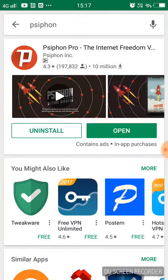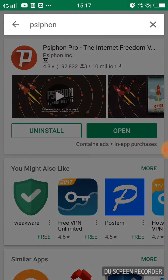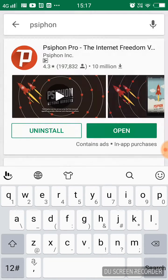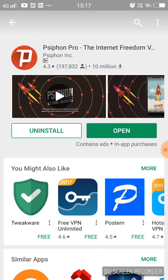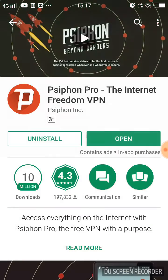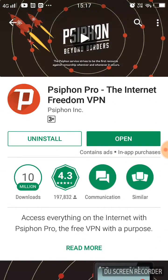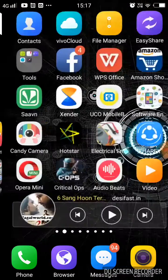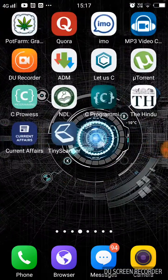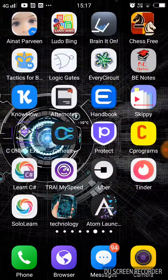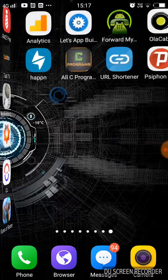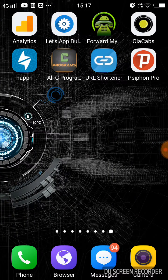Search for Psiphon, P-S-I-P-H-O-N. This app is available free in the Play Store, just click on install. I have already installed the app, so just click the home button and go to the apps.